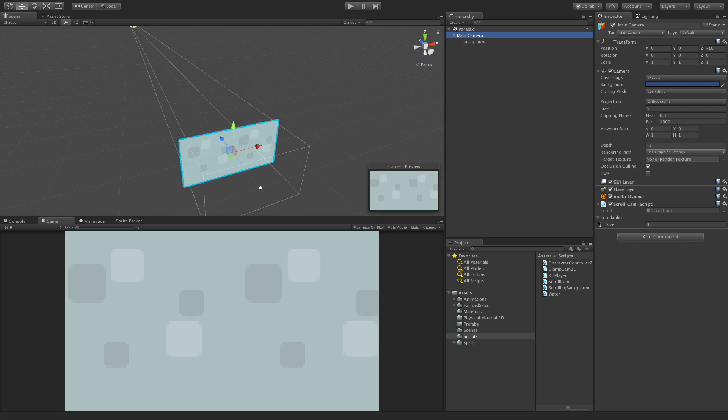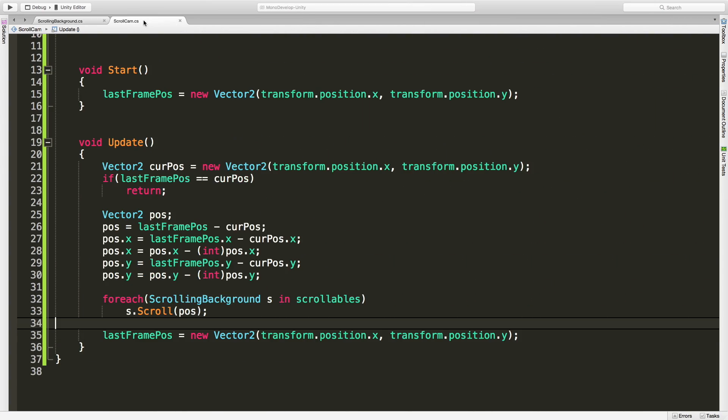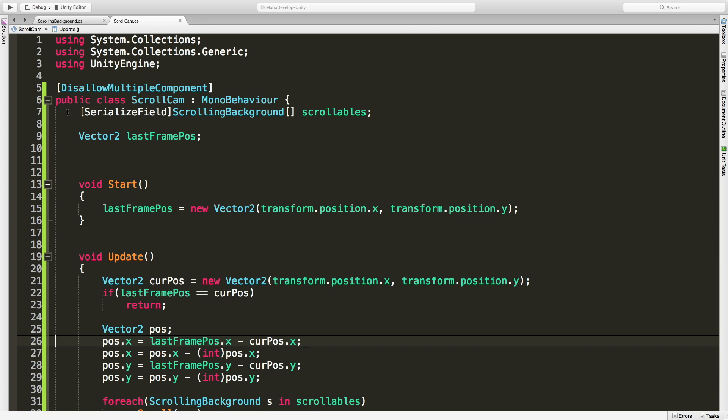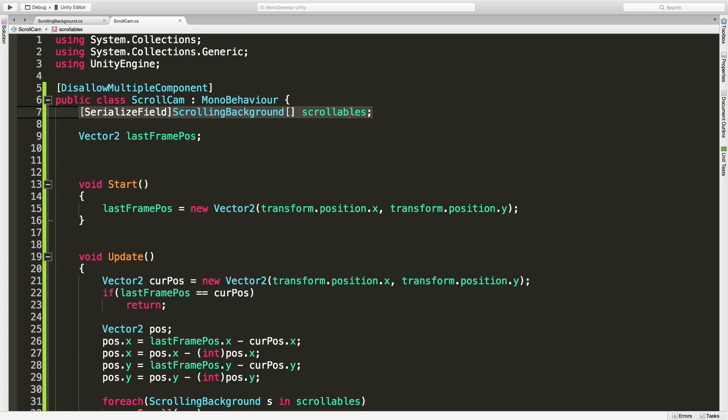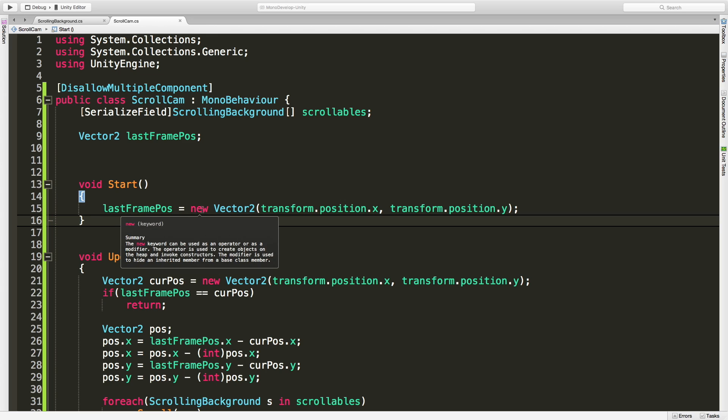I've gone ahead and set up the script here. Notice that we have a list exposed, actually I made it an array. I could have made it a list though. Remember I wrote this quickly right? In the scroll cam script I've gone ahead and created this array of scrollable backgrounds. I also have a vector2 here of the last frame position which I take our current x and current y position and store there in our start method.